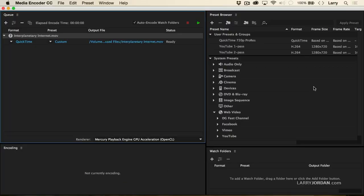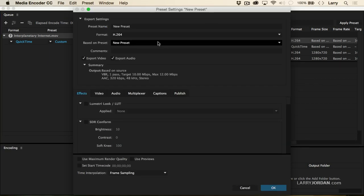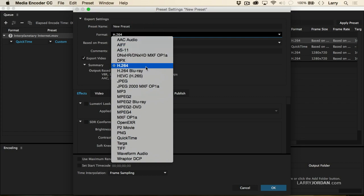Now we're inside Adobe Media Encoder, and it looks exactly the same as the earlier version. What is different is sort of buried in the middle. If I click on the plus sign, we now have support for not only H.264, but HEVC, which is the new name for H.265. I haven't had enough time with Adobe Media Encoder to determine performance changes in terms of H.264 compression.